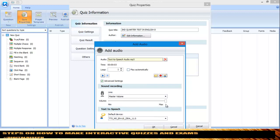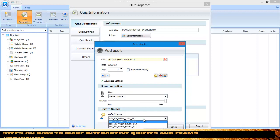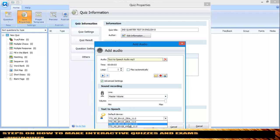You can set the master volume to maximum or minimum depending on your preference. In the Text to Speech settings, you can change the voice. I have three voices available here — I want to use David.